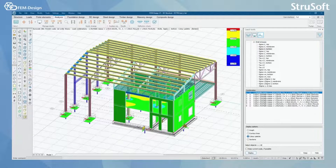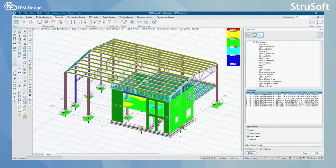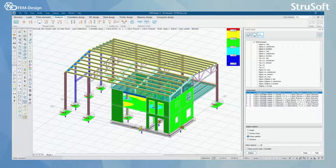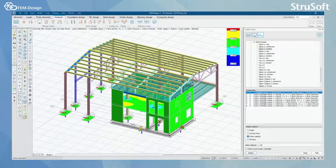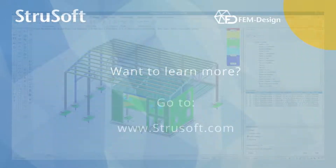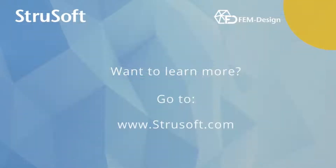But that was all for this video. I want to thank you for watching. I hope you learned something new about FemDesign — see you in the next one. Thank you.